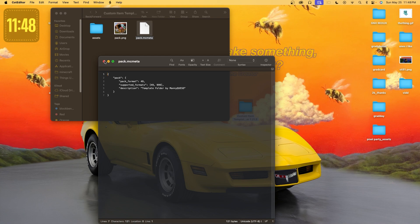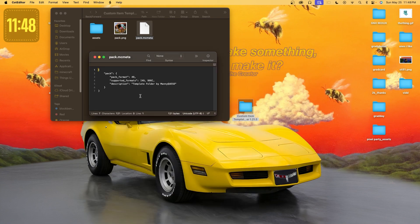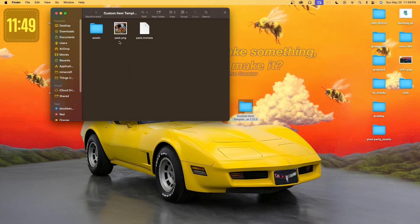It works on any computer, whether macOS or Windows. You can also customize everything if you'd like — maybe change the description, use it for a later version of Minecraft by changing the pack format, or upload a new pack.png by just renaming an image to pack.png.